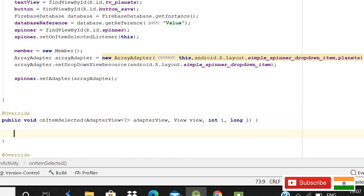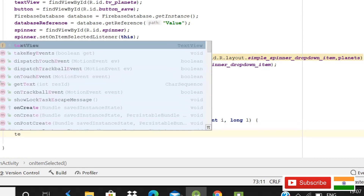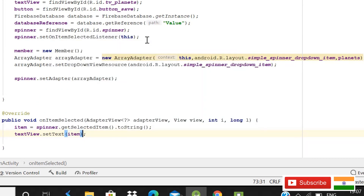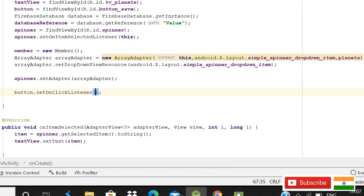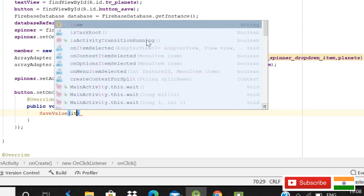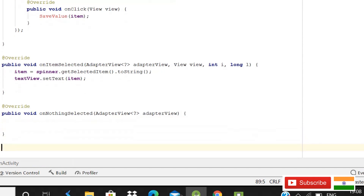Inside onItemSelected, get the selected value: item = spinner.getSelectedItem().toString(). Then set textView.setText(item). Back in onCreate, add button.setOnClickListener with a new OnClickListener, and inside it call the saveValue method passing the string 'item'.